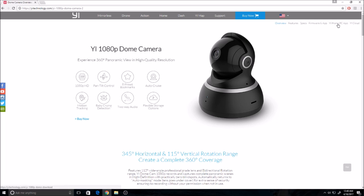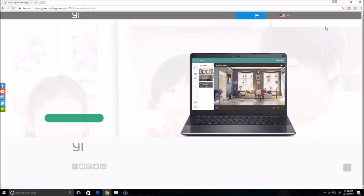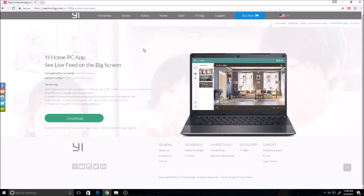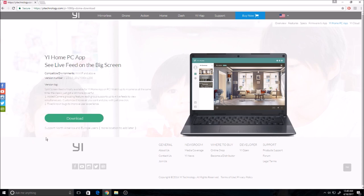Then you will get to the download page. If you are a PC user and you are in North America or Europe, you'll be able to download and use this program to view your cameras.